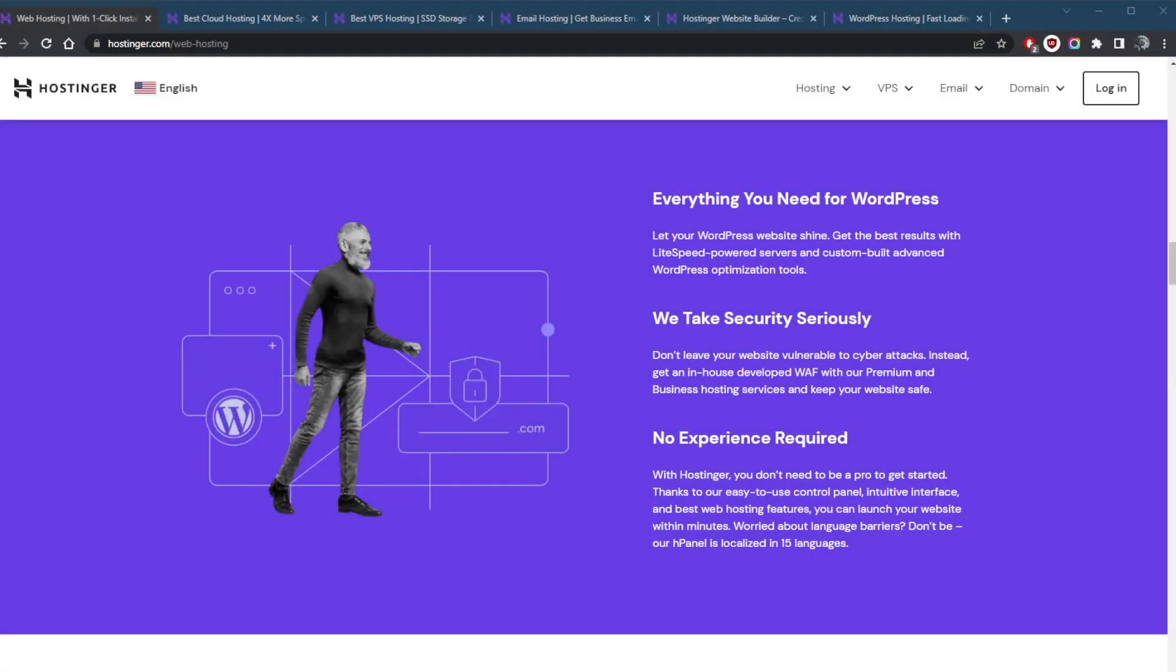How's it going everybody, welcome back. Today we're going to be talking about shared hosting, what it is, and how it can be useful for you. As far as a web hosting provider, I do like to use Hostinger because it offers a lot of features for a very reasonable price.